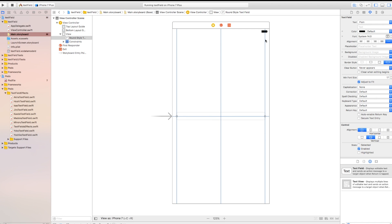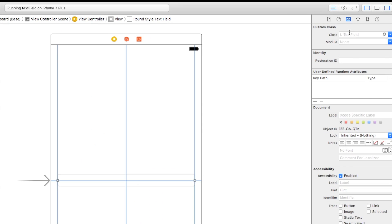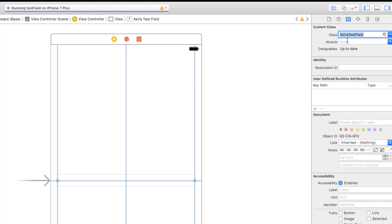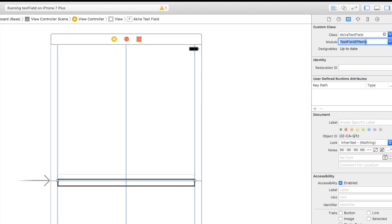Go over to Main.storyboard and click on the text field. Go to the Identity Inspector, find the Class field, and type in 'AkiraTextField'. It's going to apply those effects to it. For the Module, make sure to switch that over to TextFieldEffects. It should auto-populate but sometimes it doesn't, so switch it over manually. And there you have it.